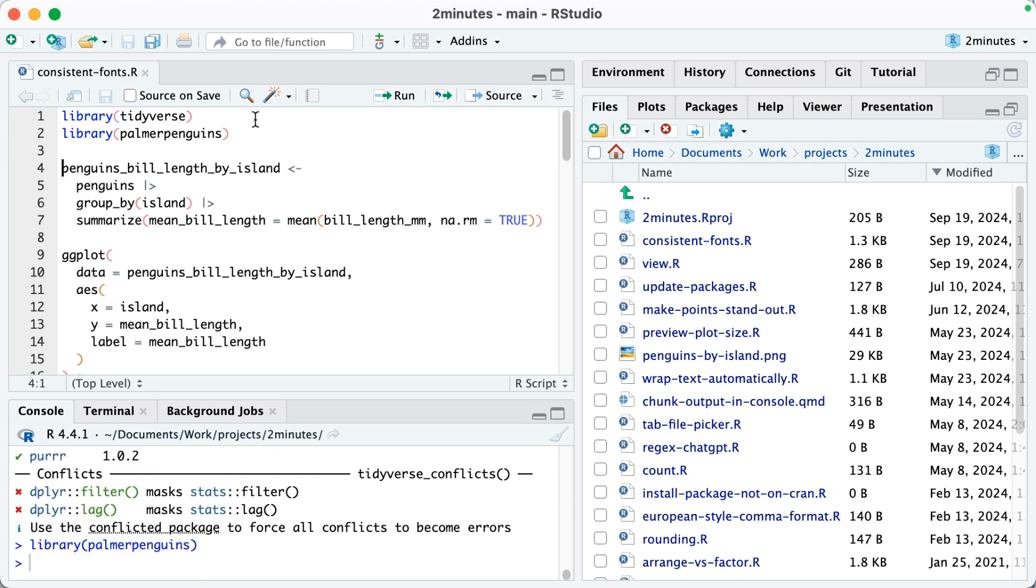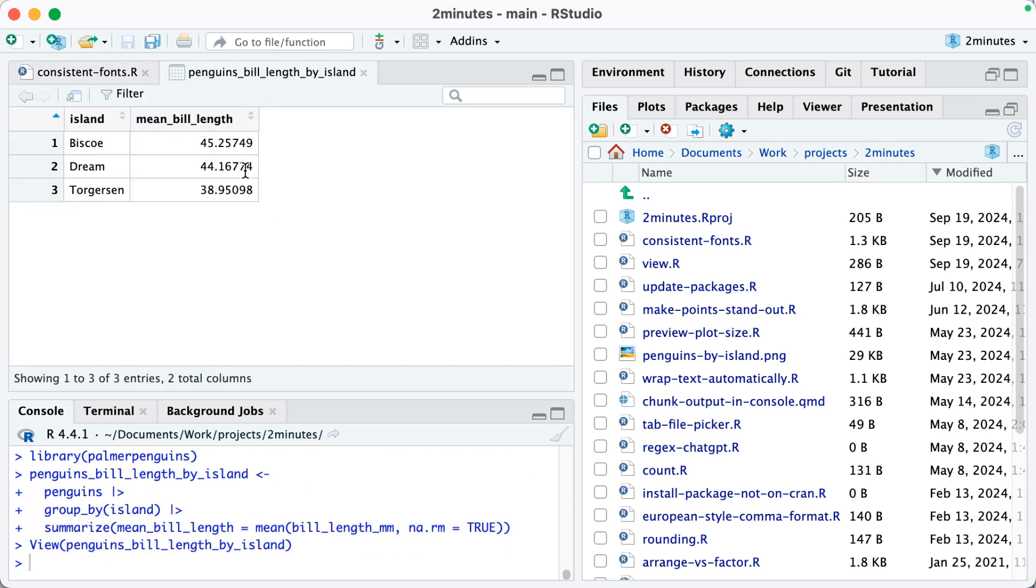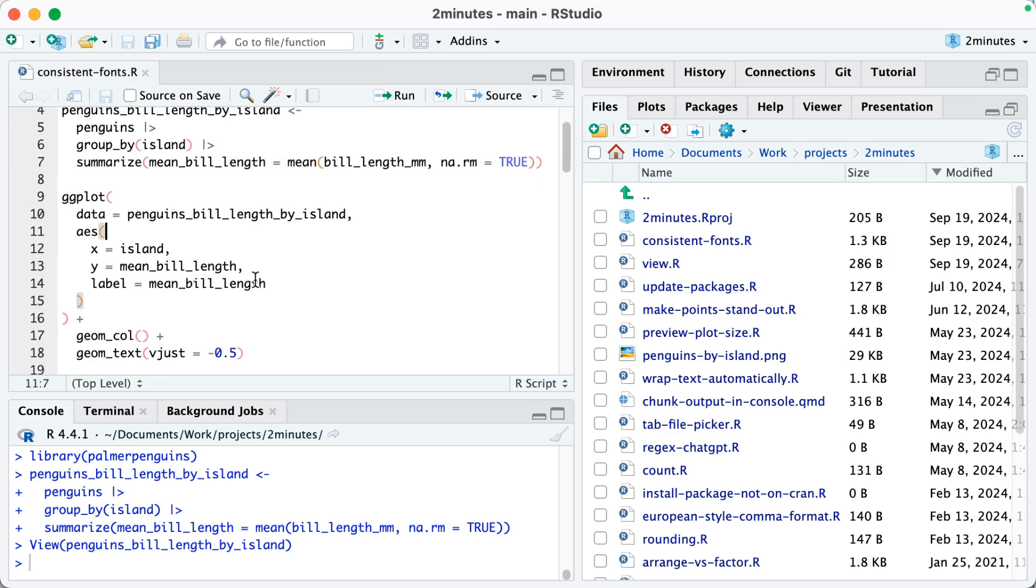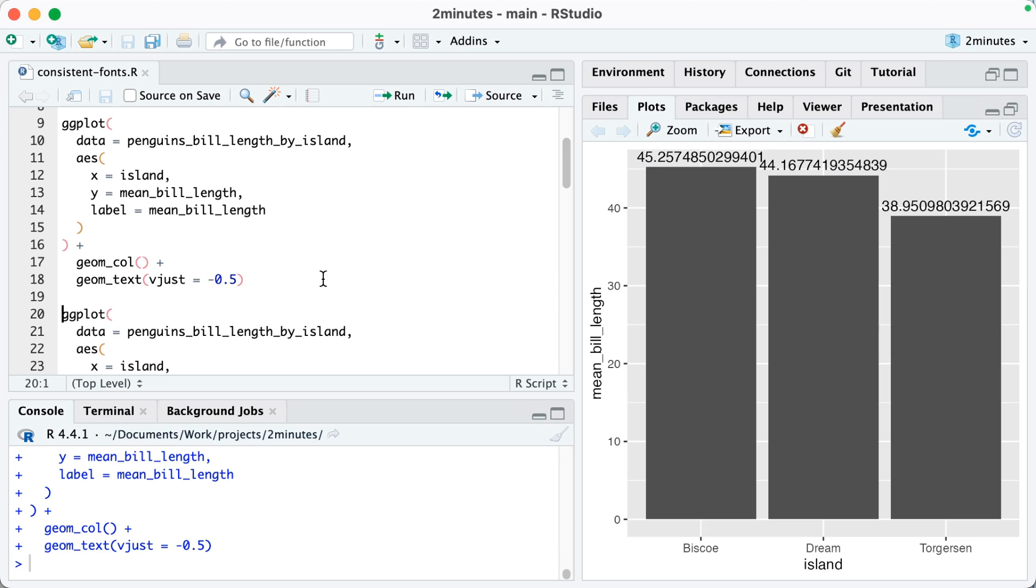the tidyverse and palmer penguins. I'm going to then create a data frame called penguins_bill_length_by_island. You can see I've got the various islands and then the mean bill length of the penguins that live on that island. The data doesn't really matter, but I'm going to use that data now to make a plot.